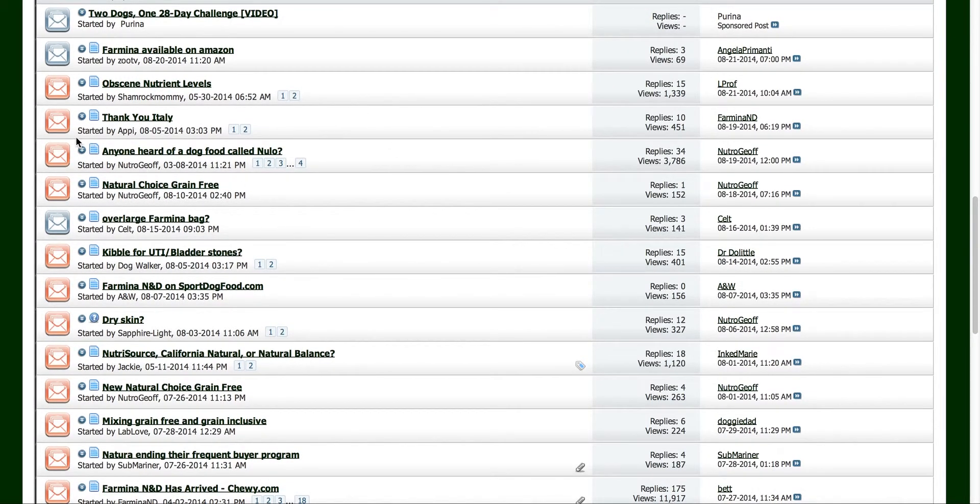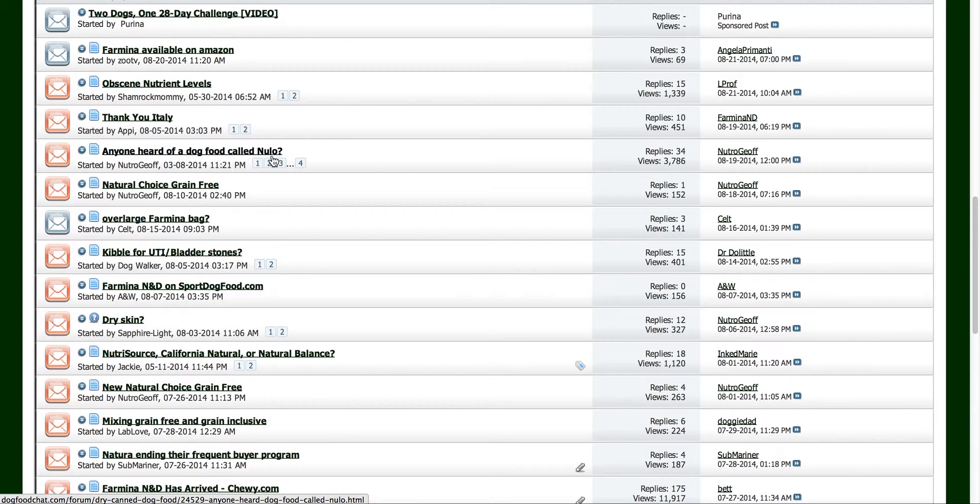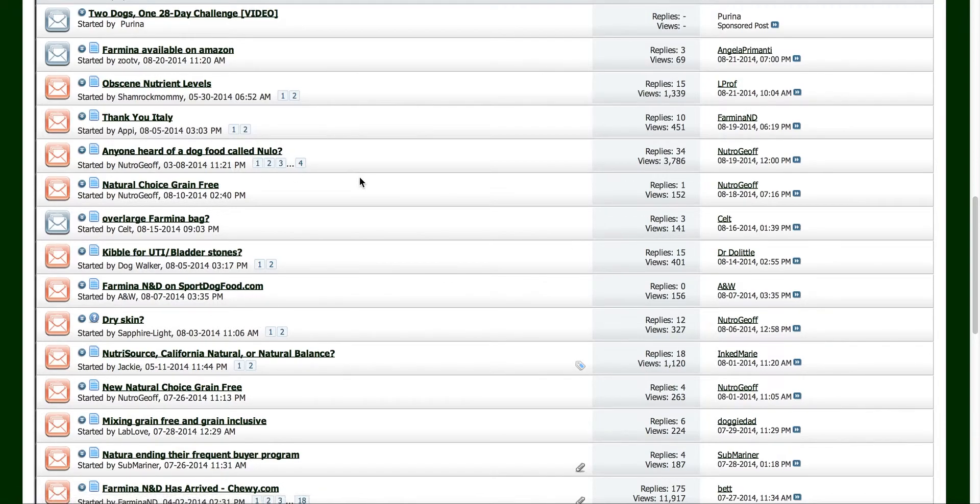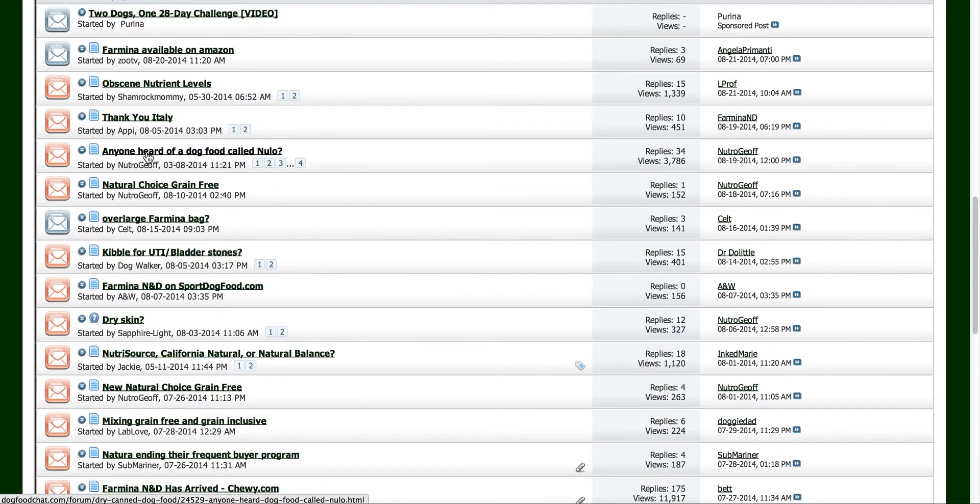So like here's one here: anyone heard of a dog food called Nulo? Now I've never heard of this food. We do not have a review of this on dogfoodinsider.com. I see that there are four pages, so there's people participating in this, there's people interested in this food. So I might have to consider writing a review for Nulo dog food.